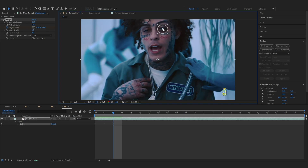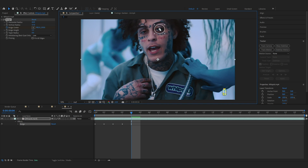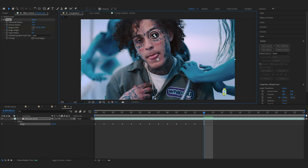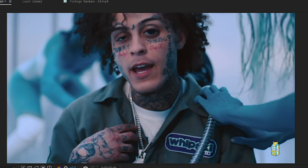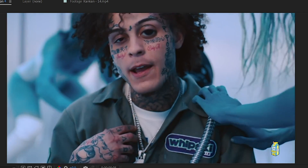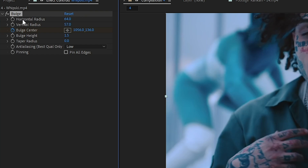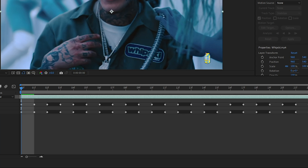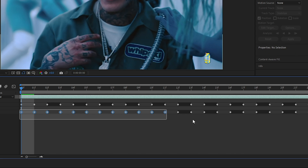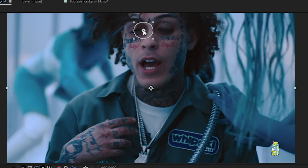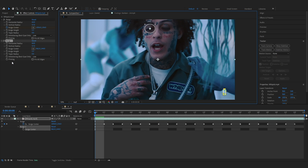The effect is not tracked to the subject's eye yet, so we're going to do that now. Go to the first frame, hit the stopwatch on Ball Center, then go frame by frame and adjust it to the middle so it's always on the eyeball. After doing that, one eye will be done. Create the same effect on the other eye — copy the Bulge effect, delete all the keyframes from the copied layer, put it on the other eye, and start tracking it again.